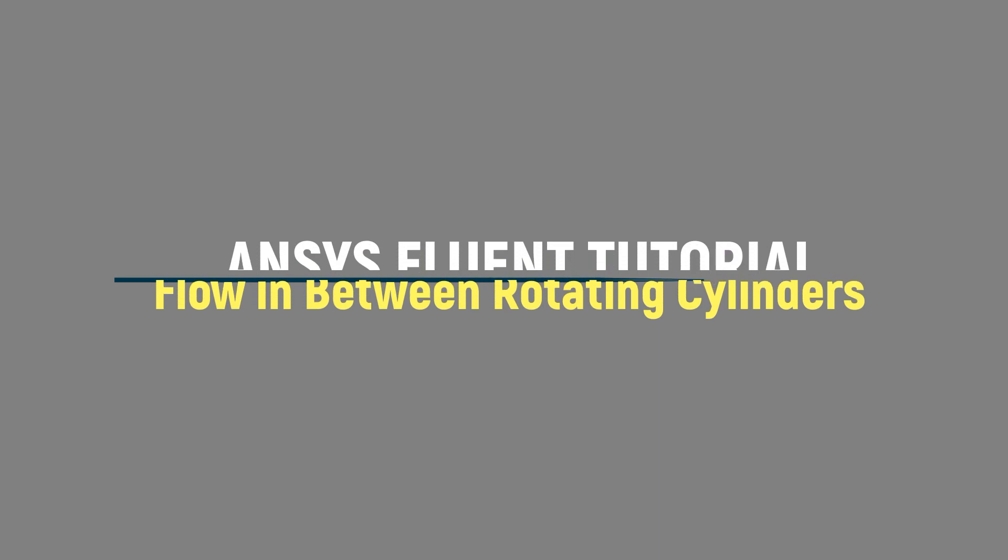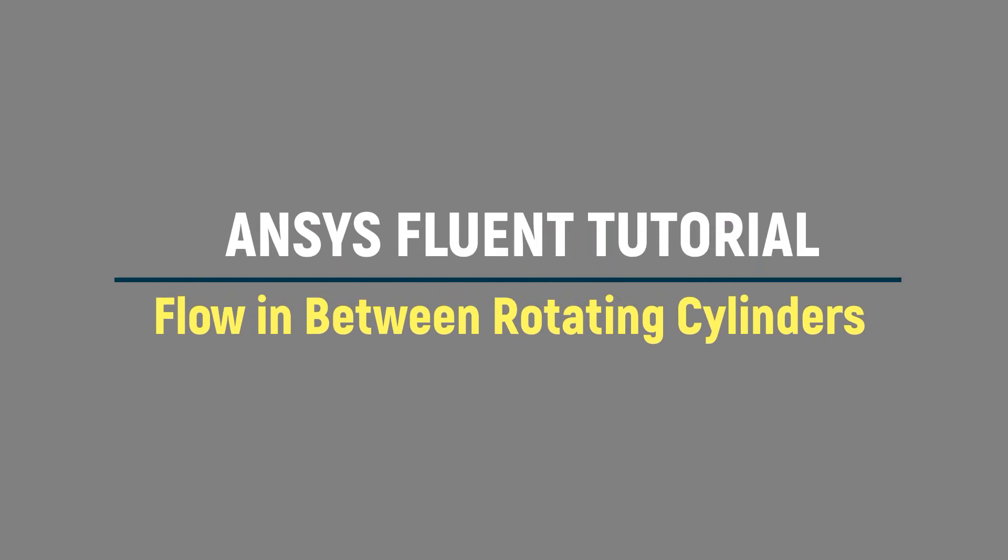Hello and welcome to ANSYS Tutor. In this demonstration we would analyze the flow in between rotating cylinders.